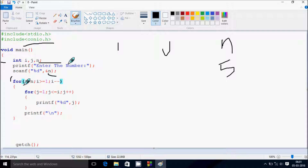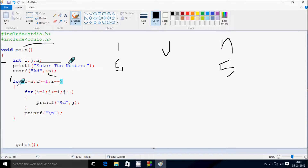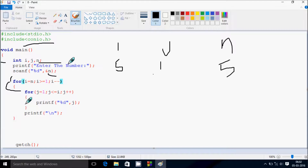n is equal to 5, and i is initialized to n, so i becomes 5. Check the condition: 5 greater than or equal to 1 — that's true. Control enters the loop. j starts from 1, and j less than or equal to i means 1 less than or equal to 5 — that's true. Control prints the j value, which is 1.